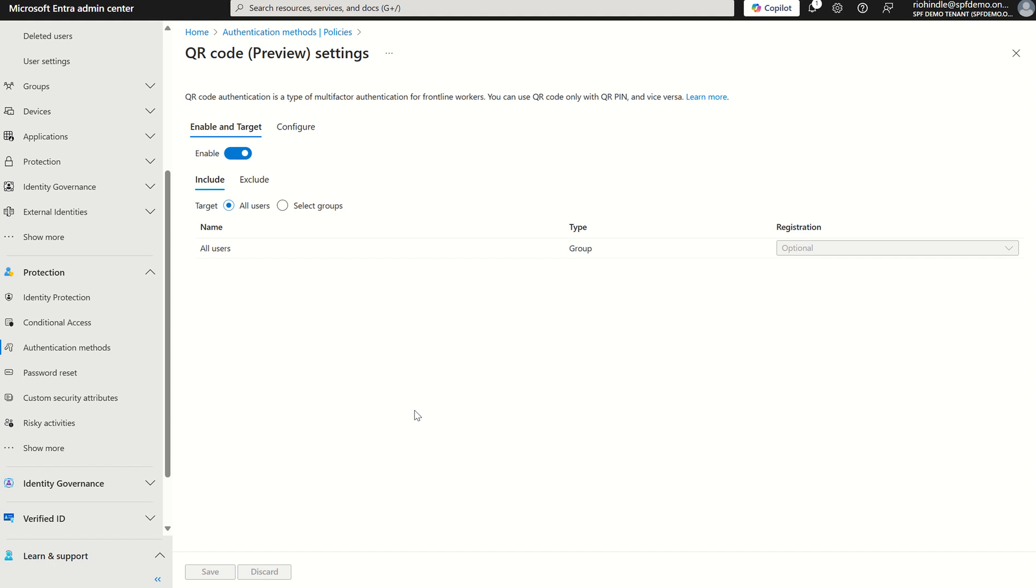For this particular demo we're just going to select all users, however we could select listed or select Microsoft 365 security groups. I've got the option for excluding particular groups as well and users within the organization.